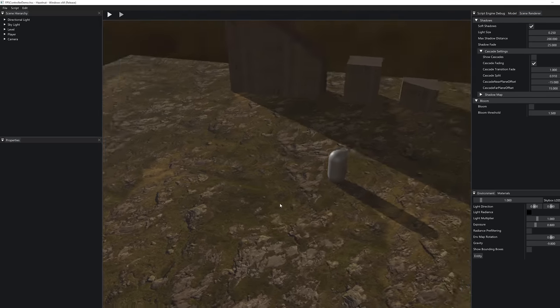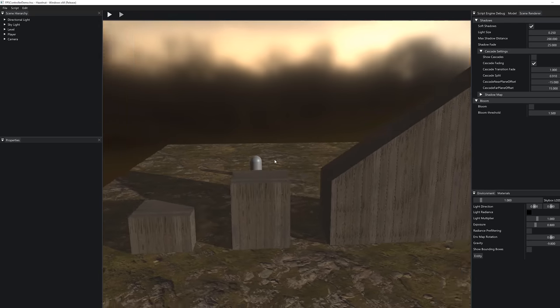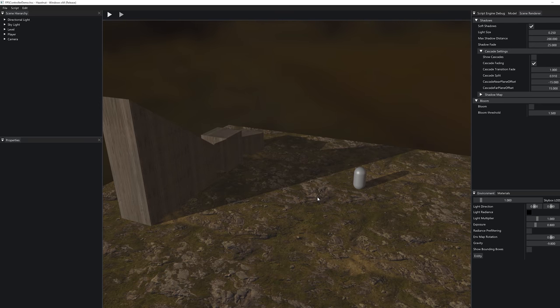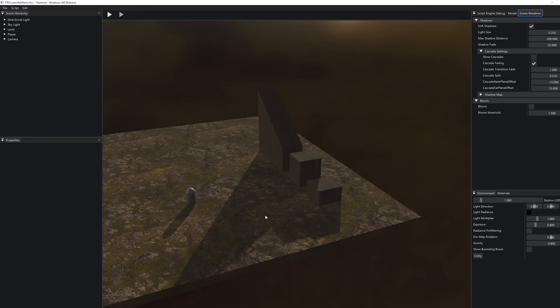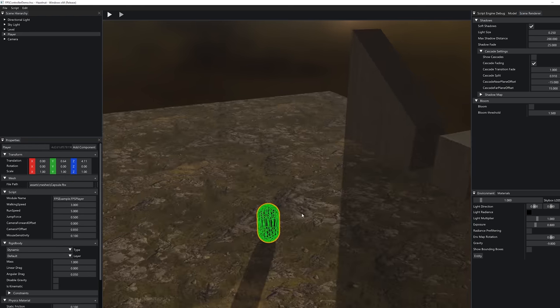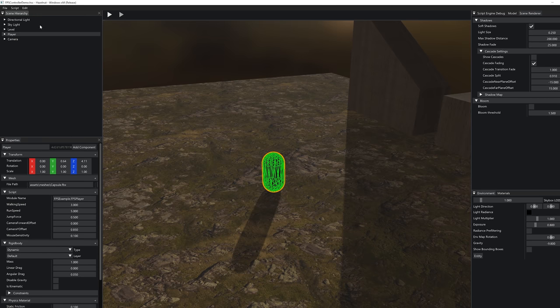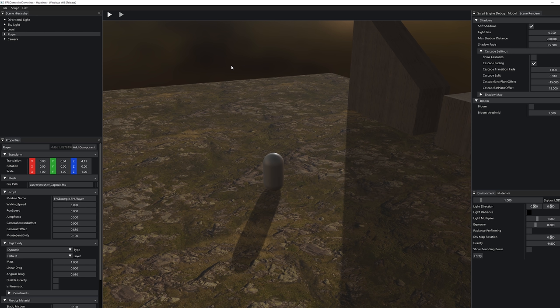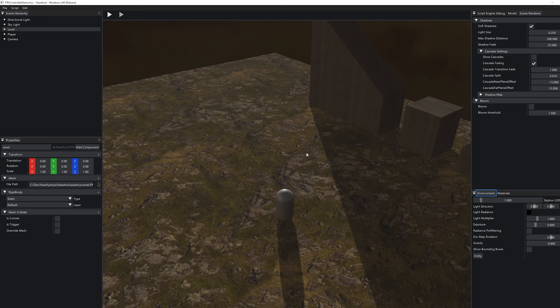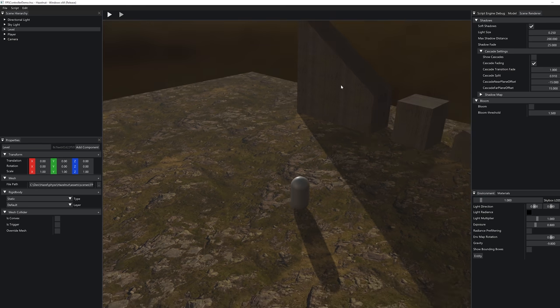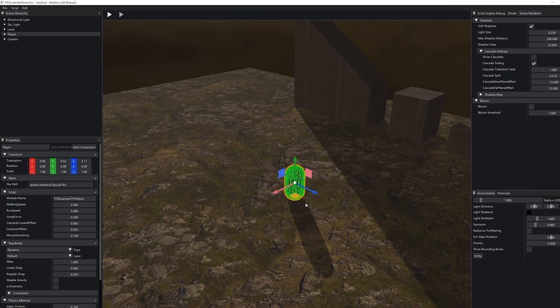Okay, so first-person controllers, capsule colliders, physics — let's take a look at all of this. I've put together a fairly basic scene. I don't have too much time to create actual good-looking content for Hazel just yet, although that is the plan for the year. We have a basic mesh and a player entity with a capsule collider. There are really only two entities in this scene: the level mesh I put together in Blender with materials and textures, and the player capsule collider.